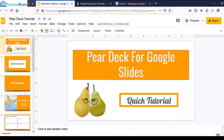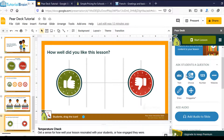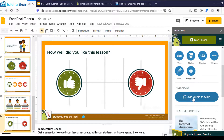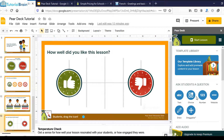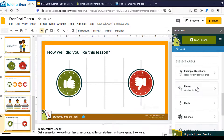Note that some options are not free after 30 days. The Draw option will become a premium option after 30 days, and the Draggable option is also not free after the 30-day trial ends. If you want free options, you can choose from these four: Text, Choice, Number, and Website. You also have the Add Audio to Slide option for free. In the Template Library, you have various learning development categories — Critical Thinking, Social Emotional Learning, and many different subjects.